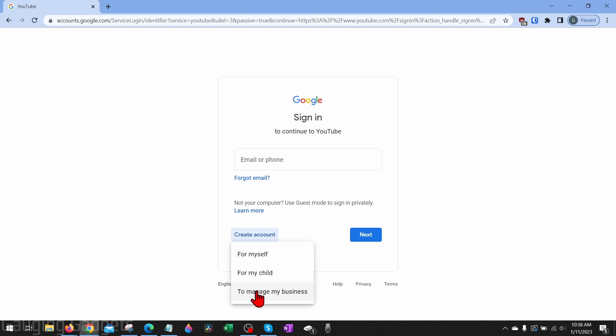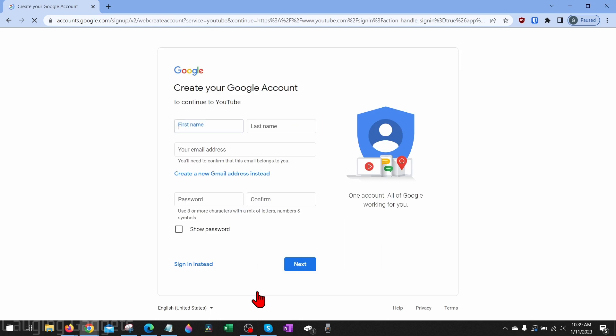Choosing manage my business will give you more power in the future to enable managers or editors — anyone contributing to your channel — to get access in a safe way, and it will also allow you to transfer ownership in the future. So I'm going to go ahead and select manage my business.